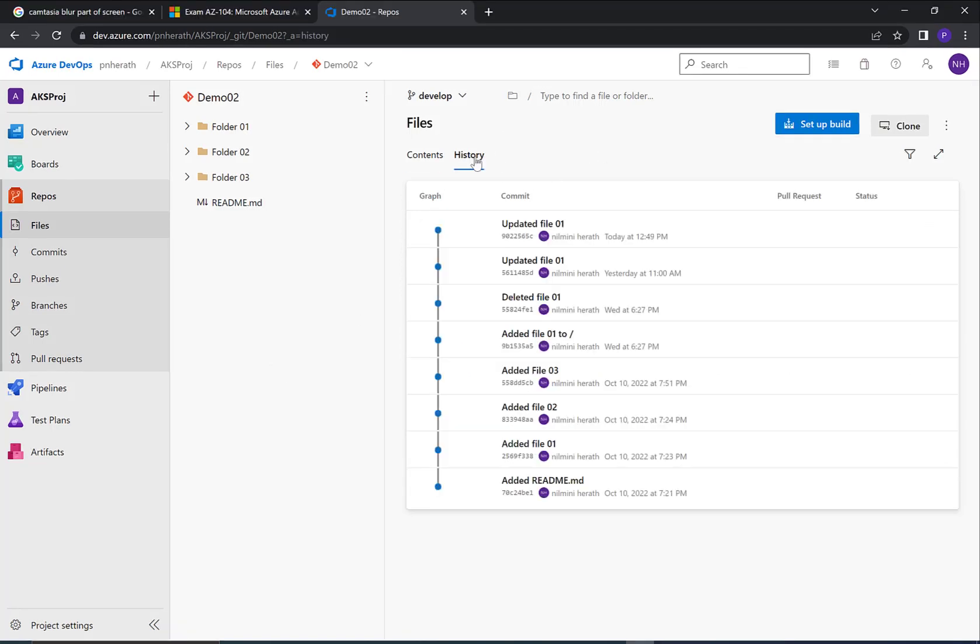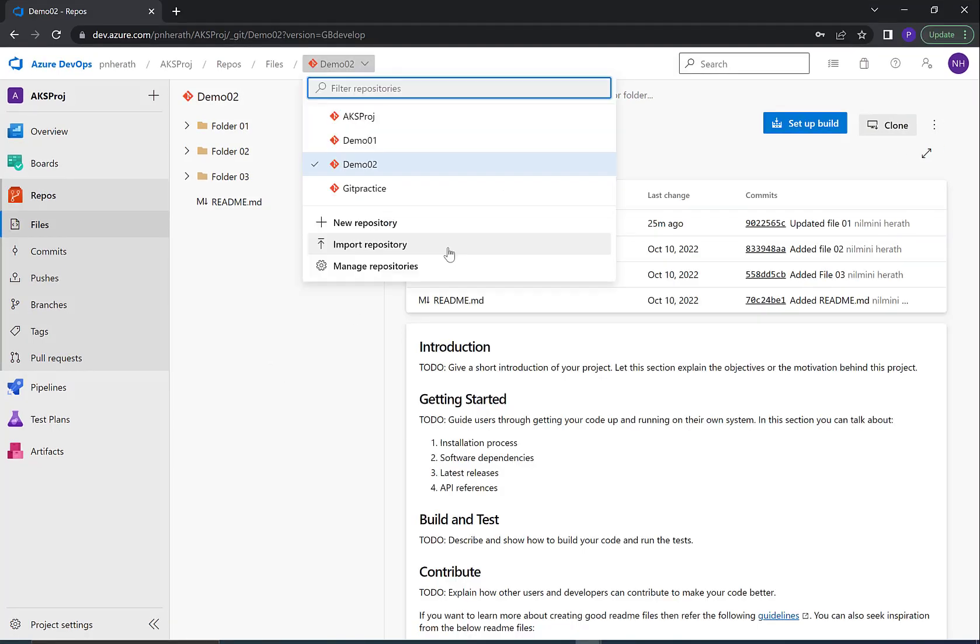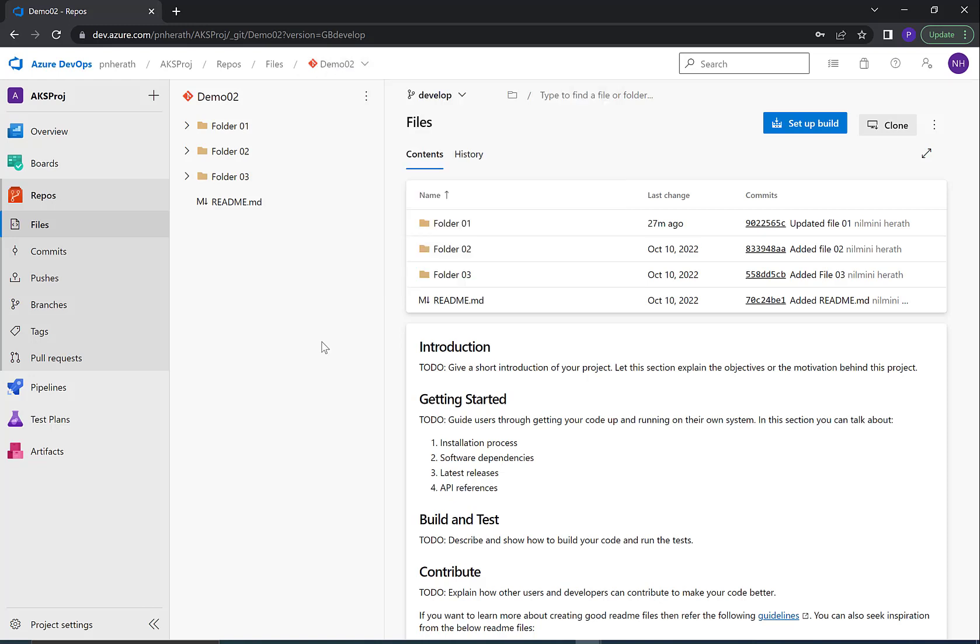You can use this Import Repository option not only to copy content between Azure DevOps projects or repositories, but also to import other third-party repositories such as BitBucket. Thank you and see you again with another video like this.